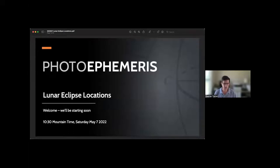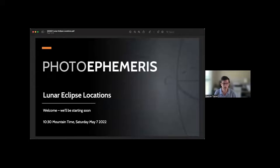Who is this webinar for? It is really for any of you who are planning to try to shoot this eclipse event coming up. Hopefully, you are somewhat familiar with Photo Ephemeris. Today we will be using the web app, but the data you see in most of the presentation is pretty much the same in the iOS app as well. You don't need much knowledge of how it all works — I'll go through things fairly steadily, so hopefully it will make a lot of sense.